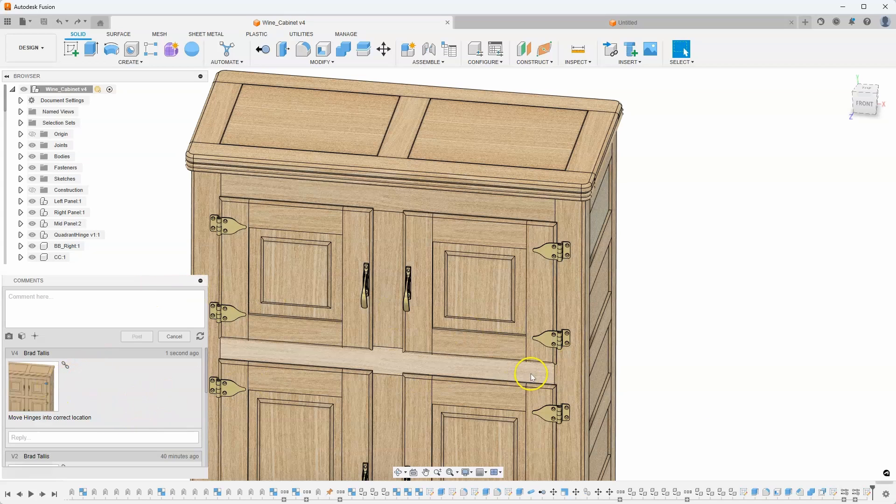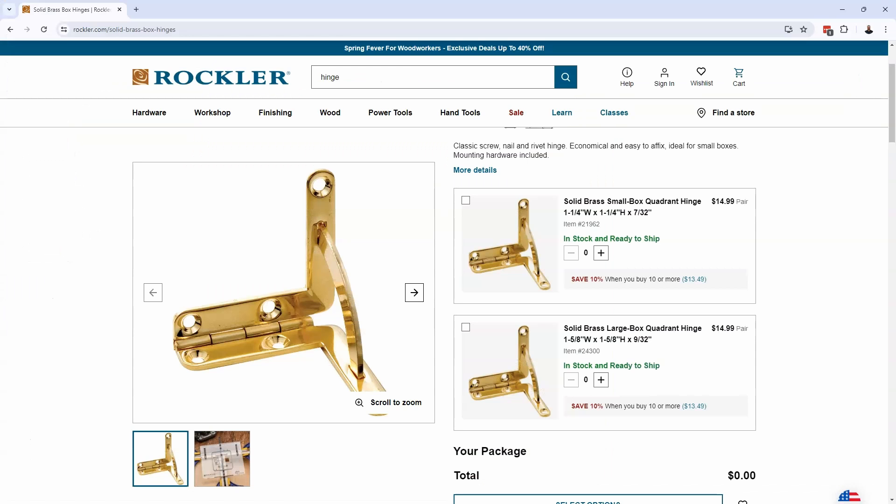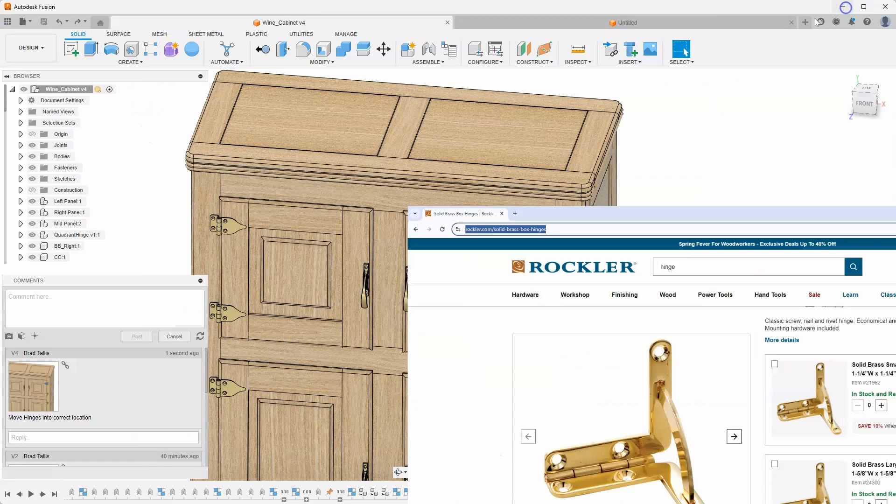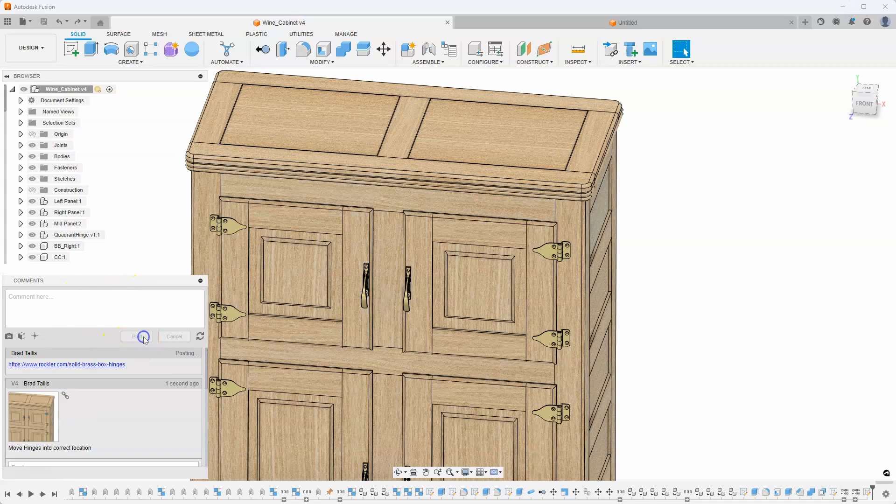I can also capture information from like a web page or something. I might want to use this particular hinge. So I'm just going to copy this web page and let's just document that in here and post that.